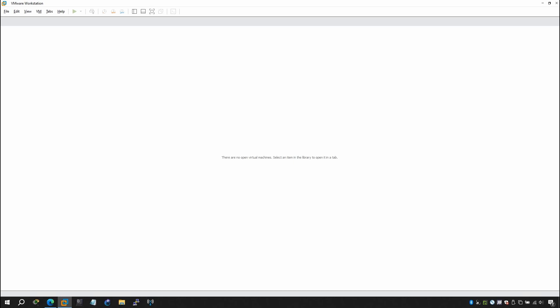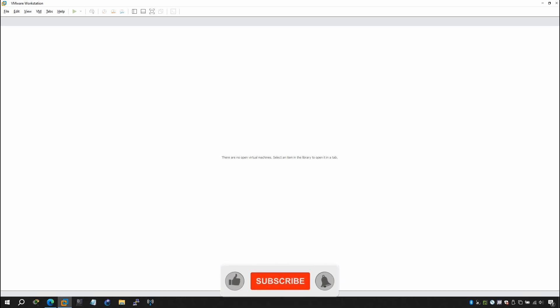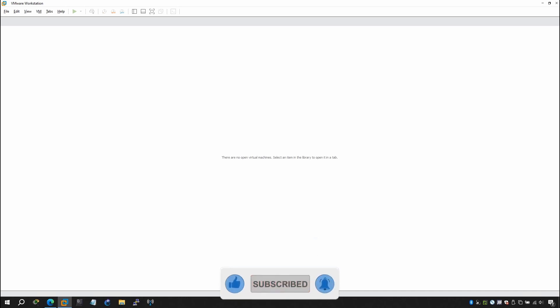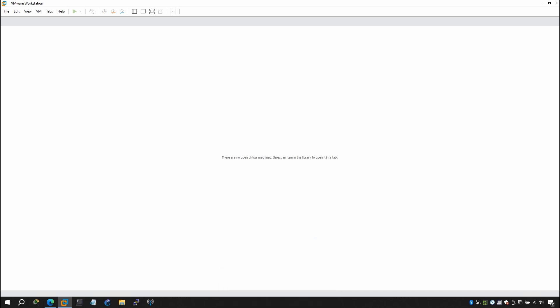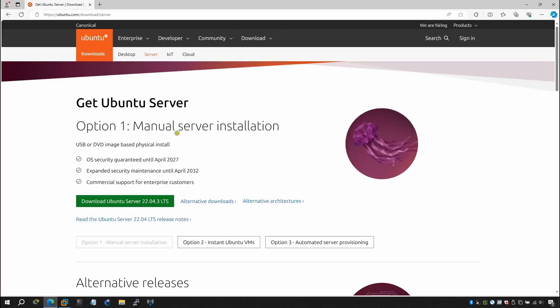Today I'm going to show you how you can install the WordPress server on Ubuntu Linux. Before beginning, please don't forget to subscribe, like, and share, and click on the bell icon so you'll get notified when I upload a new video. Without wasting your time, let's go ahead and download the ISO for the open server.